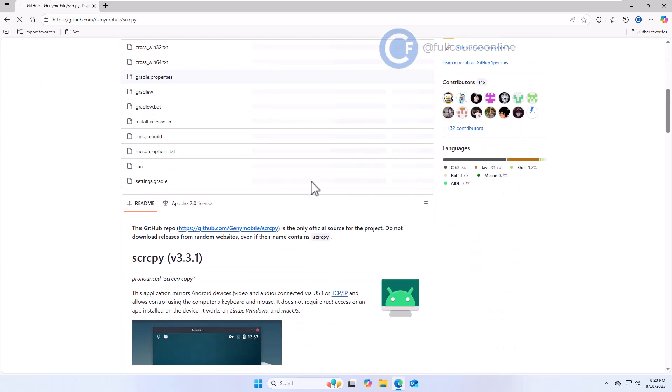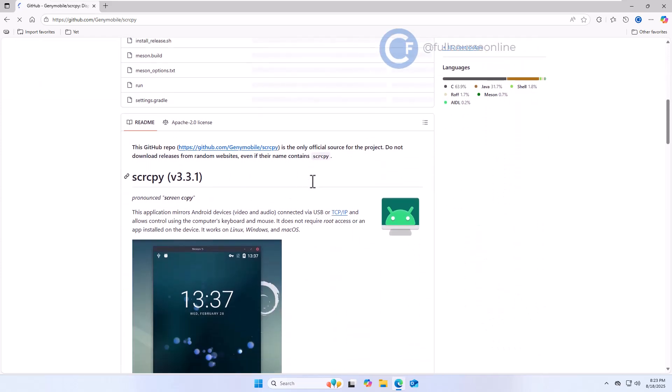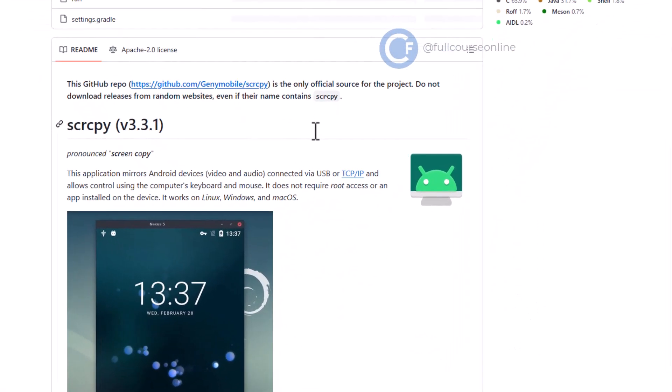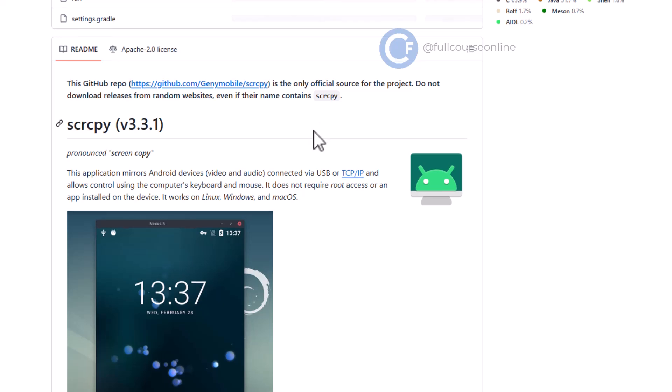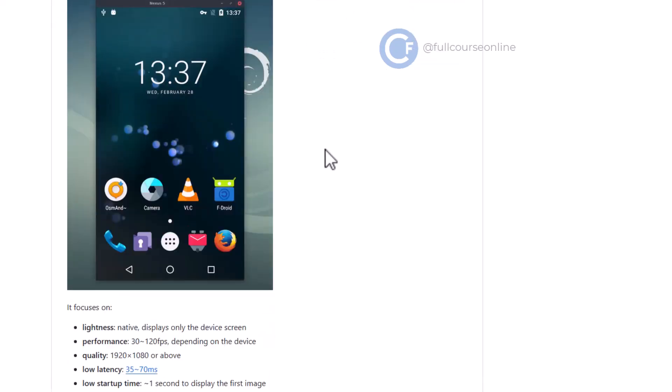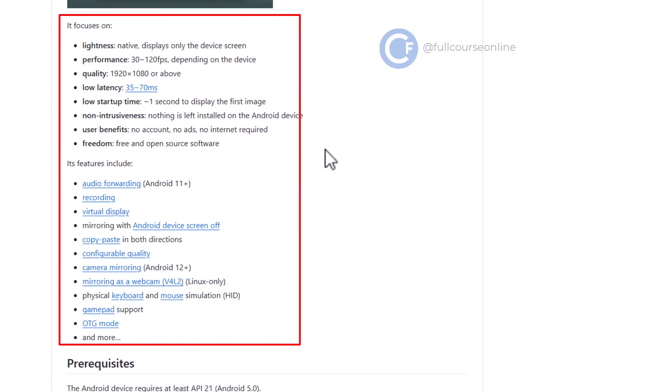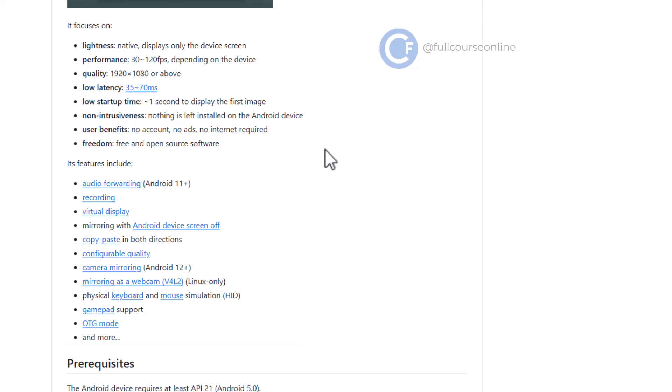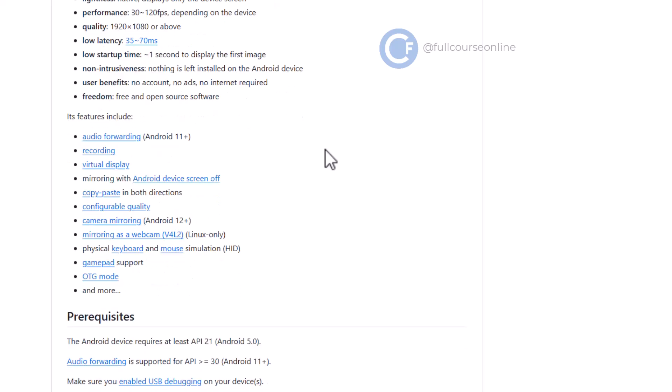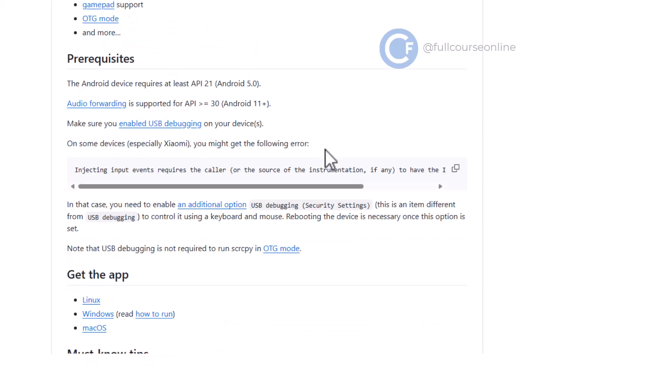As we scroll down the page, you can see the current version of Scrcpy, which at this time is version 3.3.1. Here you can also read about the features of Scrcpy. It offers high performance screen mirroring, very low latency, full keyboard and mouse control, copy and paste between PC and phone, and even screen recording.